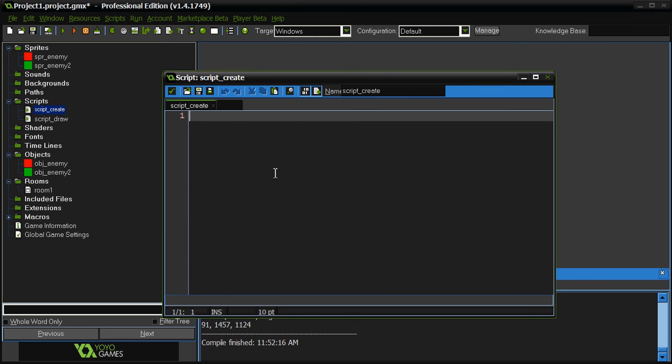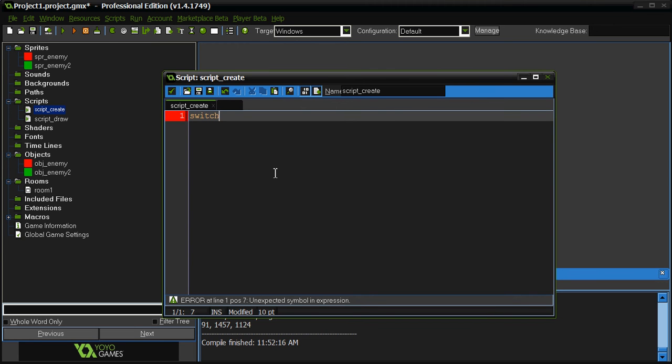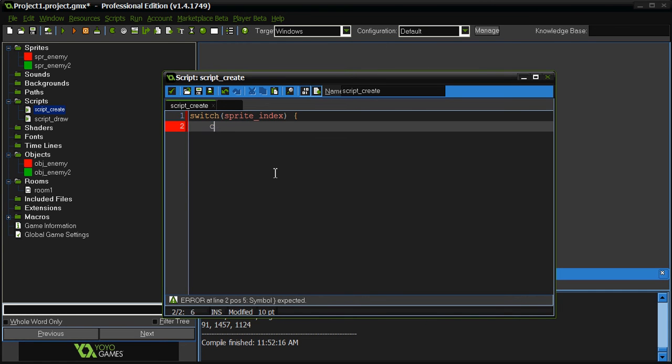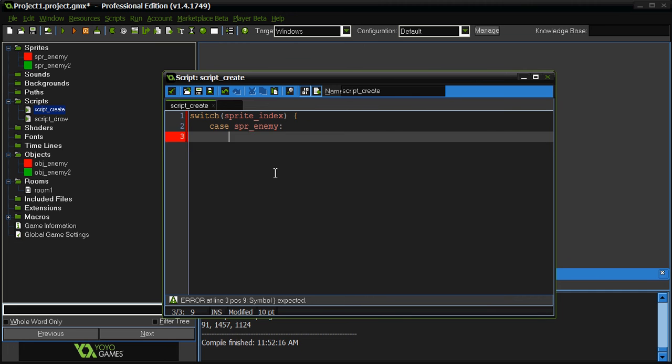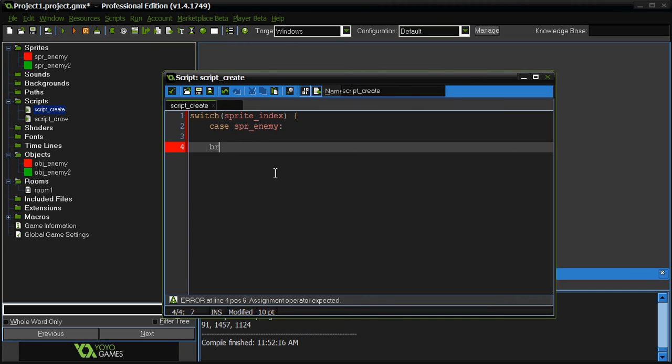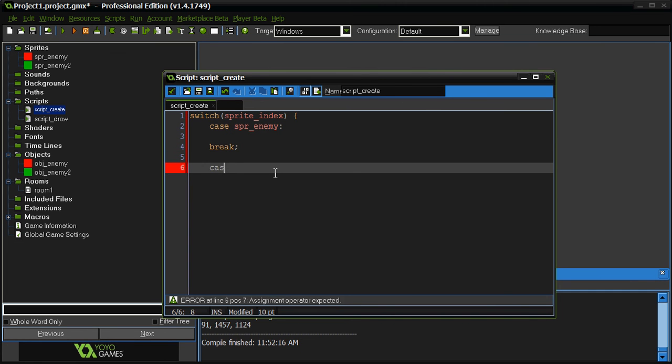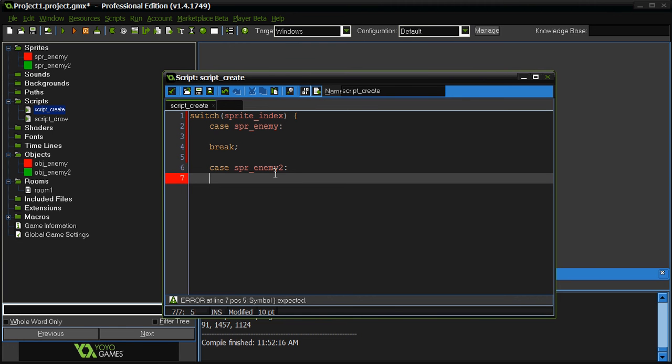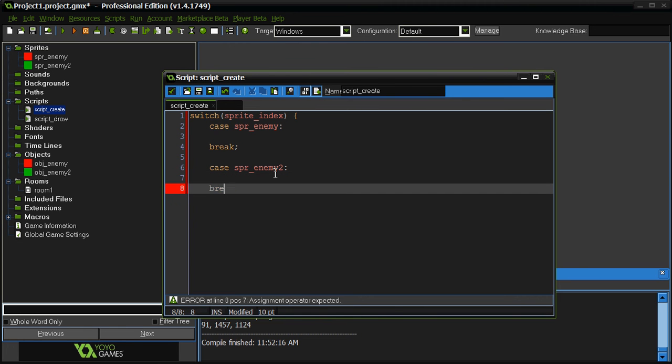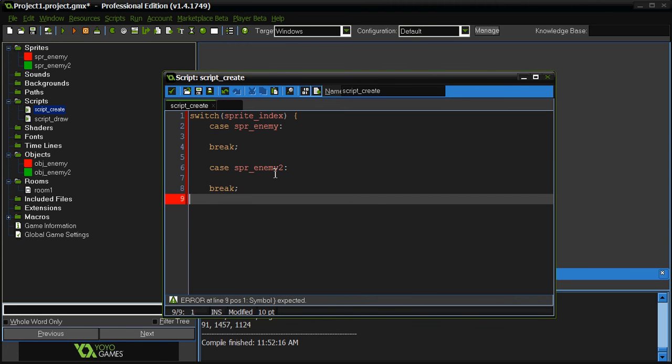Alright, so this is where the switch statement comes in. So, since the two enemies are already in the room, that means as soon as the game starts, the create event is going to be calling this script right away. So, we're going to use a switch statement. We are going to actually switch the sprite index. That is how we're going to determine. So, if you haven't seen my tutorial on the switch statement, I recommend you watch it now. Otherwise, this may look a little confusing for some of you beginners. So, anyway, we're going to do switch sprite index. And we're going to do case sprite enemy break. And we're going to do case sprite enemy two break and close the bracket off.